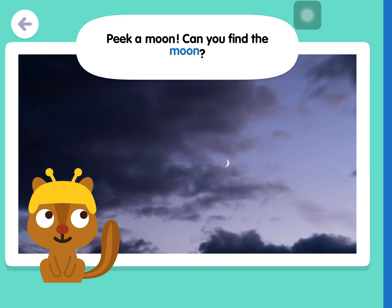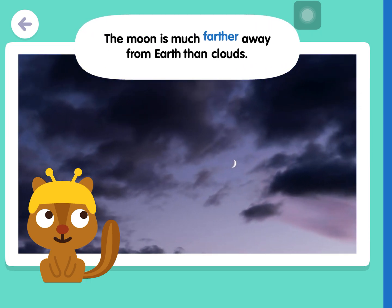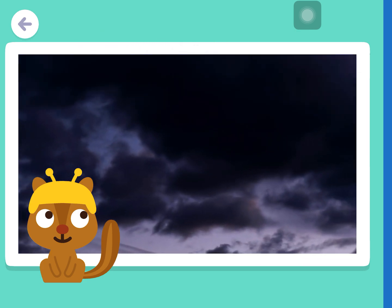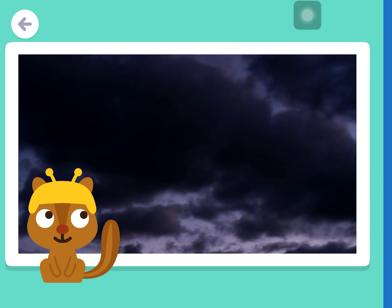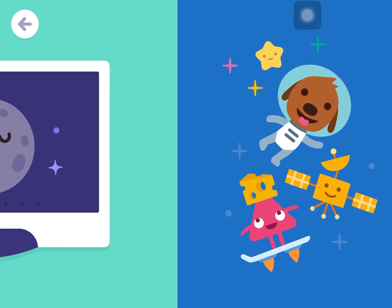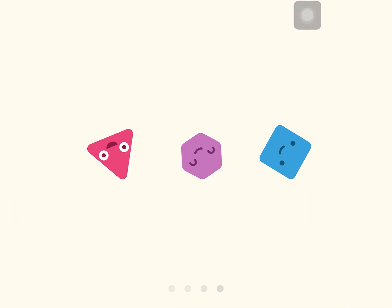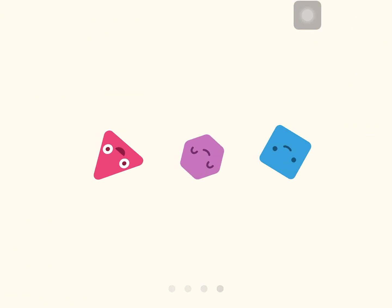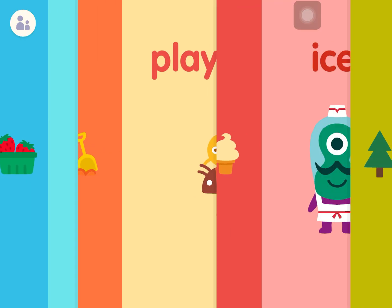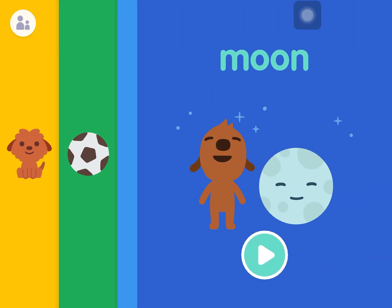Gamoon, can you find the moon? The moon is much farther away from Earth than clouds. Moon!